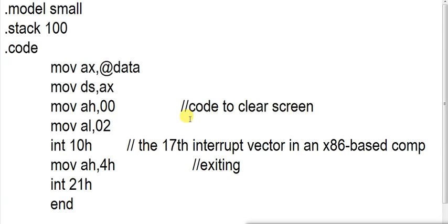Sometimes you might get a situation where you need to clear your screen. To clear your screen, this is a small program.